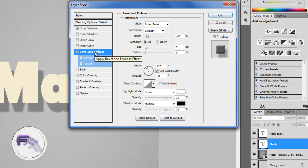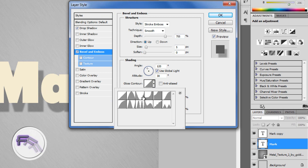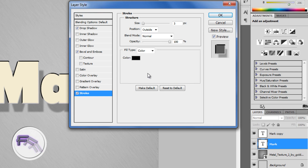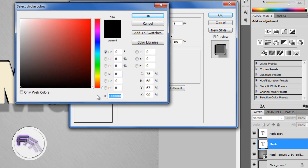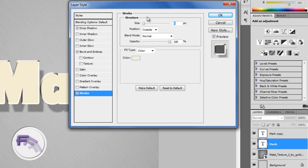Now go to Bevel and Emboss and change the style to Stroke Emboss. Change the depth to 755%. For the gloss contour, click the arrow and select the inverse one — so it looks like the cone is inverted — and click Anti-aliased. Now go to Stroke, set the size to around 5 pixels, and change the color to F4EFDE, then click OK.